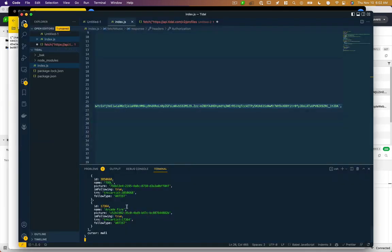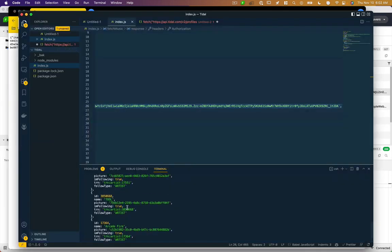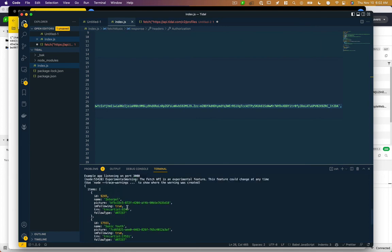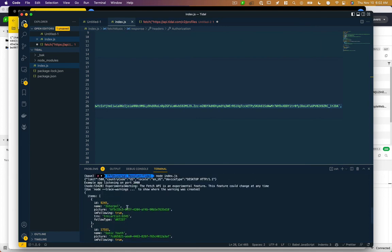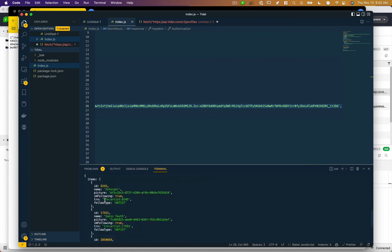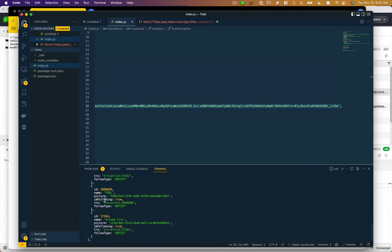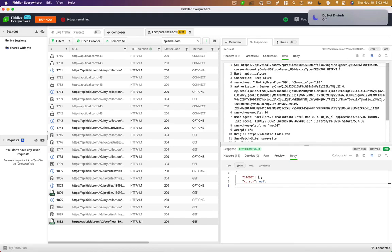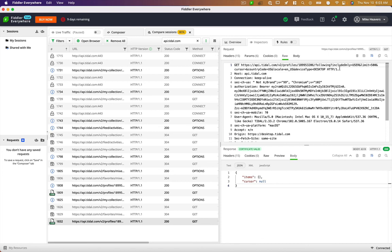I'm getting response back. Now this was a different request than what we looked at before. And you can see it's actually now returning items, we've got Interpol, Sonic Youth, Tool, Arcade Fire. So that's how you would use an undocumented API in JavaScript.